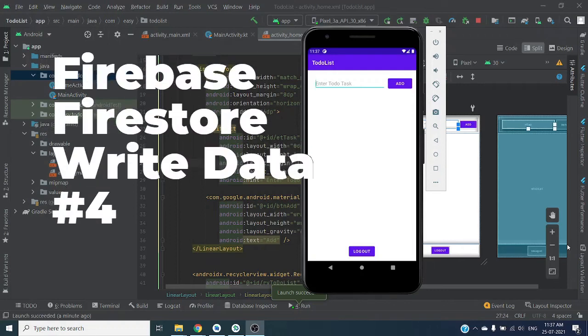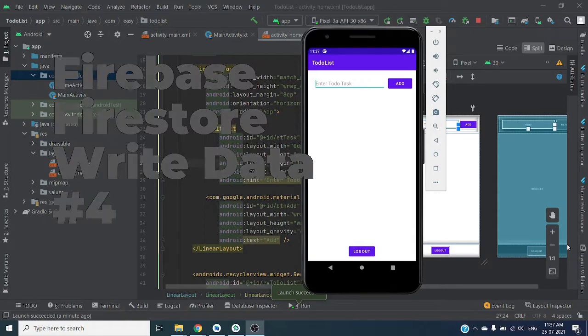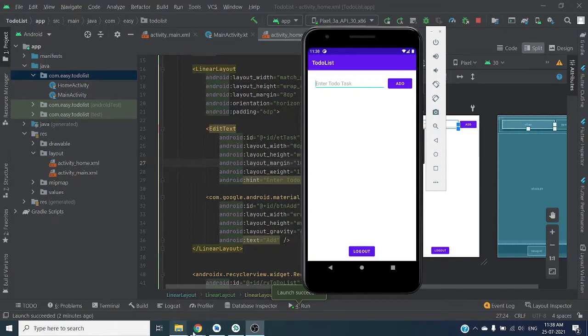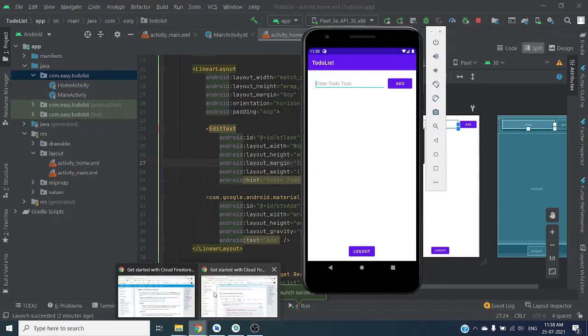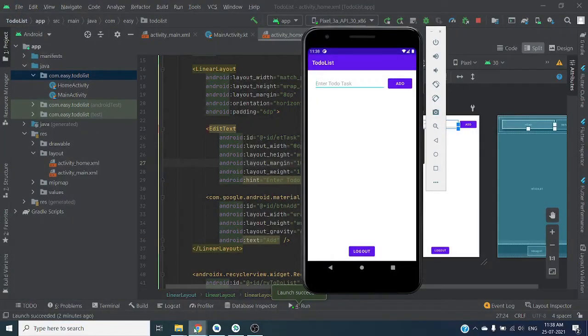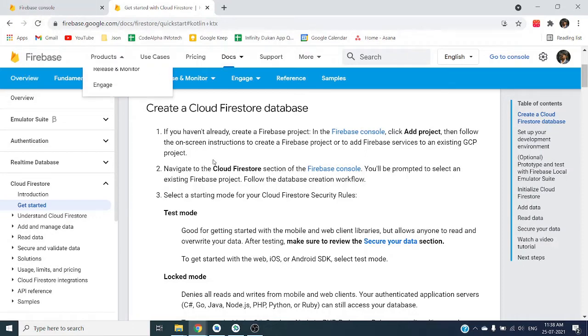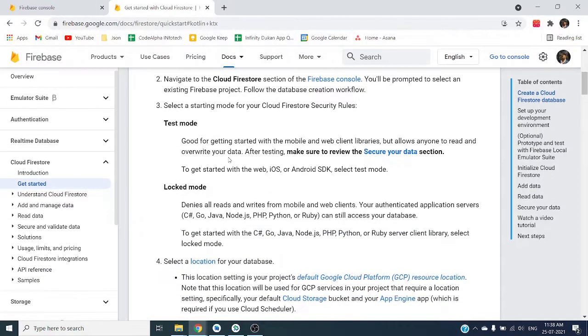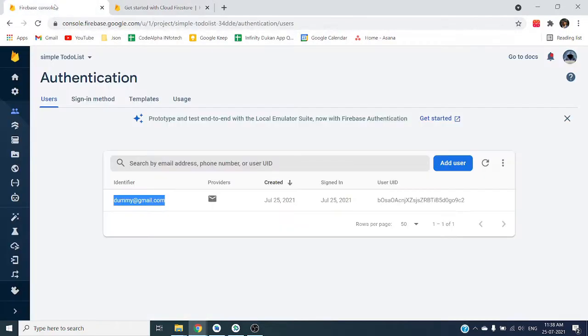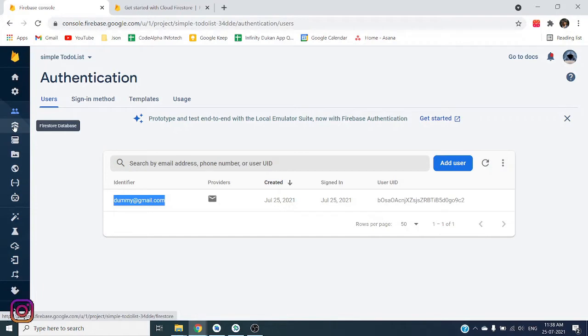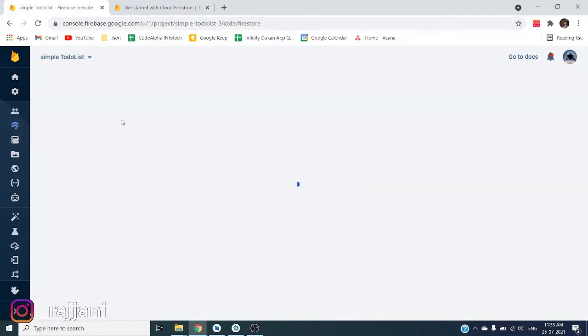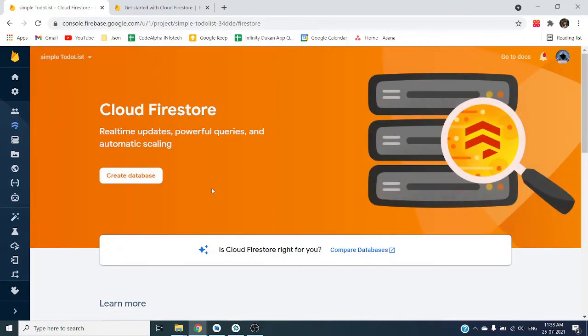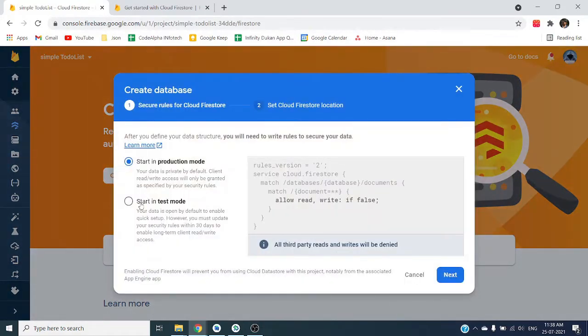Hello guys, welcome back. In this video we are going to talk about Firebase Firestore database. Let me open documentation. Before adding Firebase Firestore directly to your Android application, we have to first create a Firebase Firestore database.